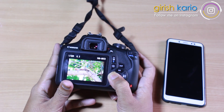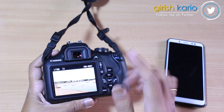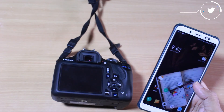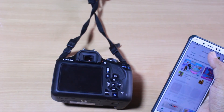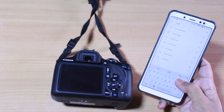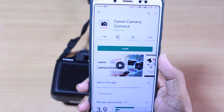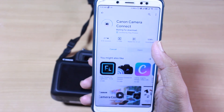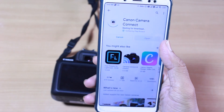These are the images I have taken in this camera. Now we are going to see how to transfer these images to my smartphone. For that, I'm going to the Play Store and searching for the Canon Camera Connect app. This is the app — just click on Install and have it installed.